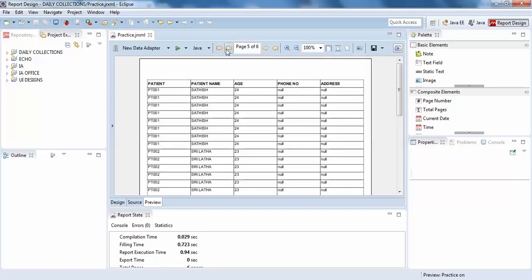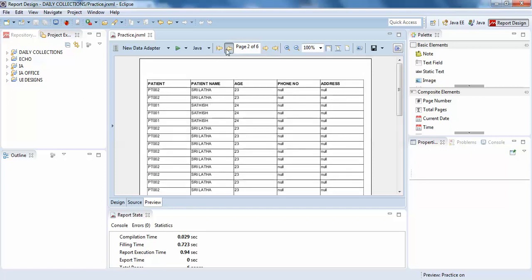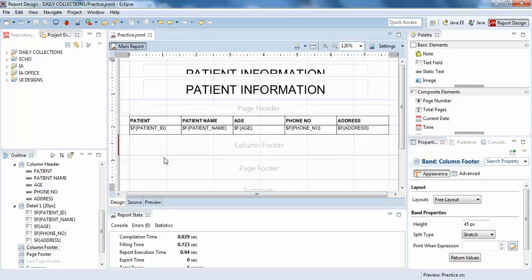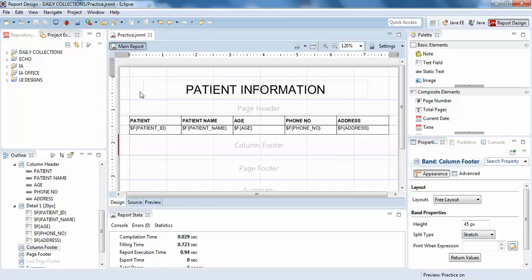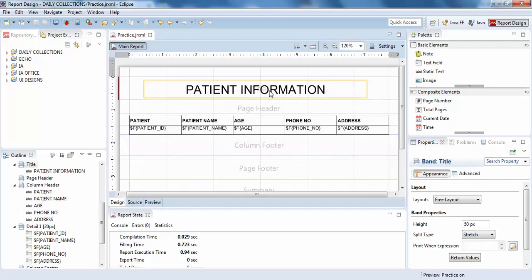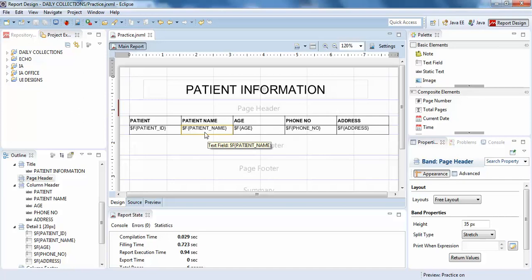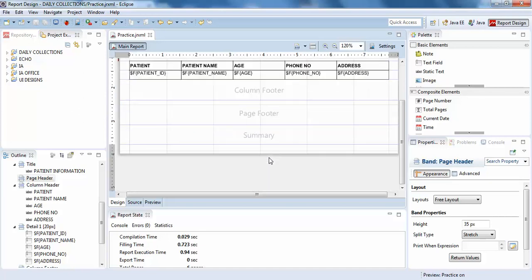In the next video we'll be discussing more details of your page design - what is title, page header, and column header. Thank you guys.